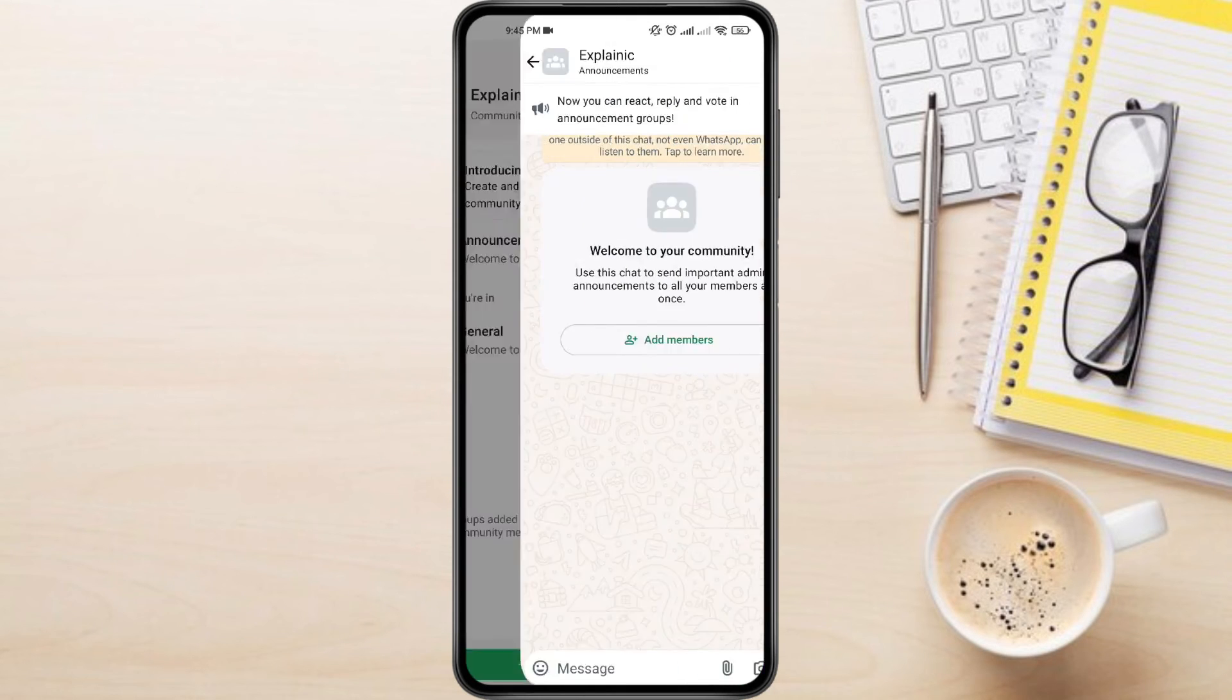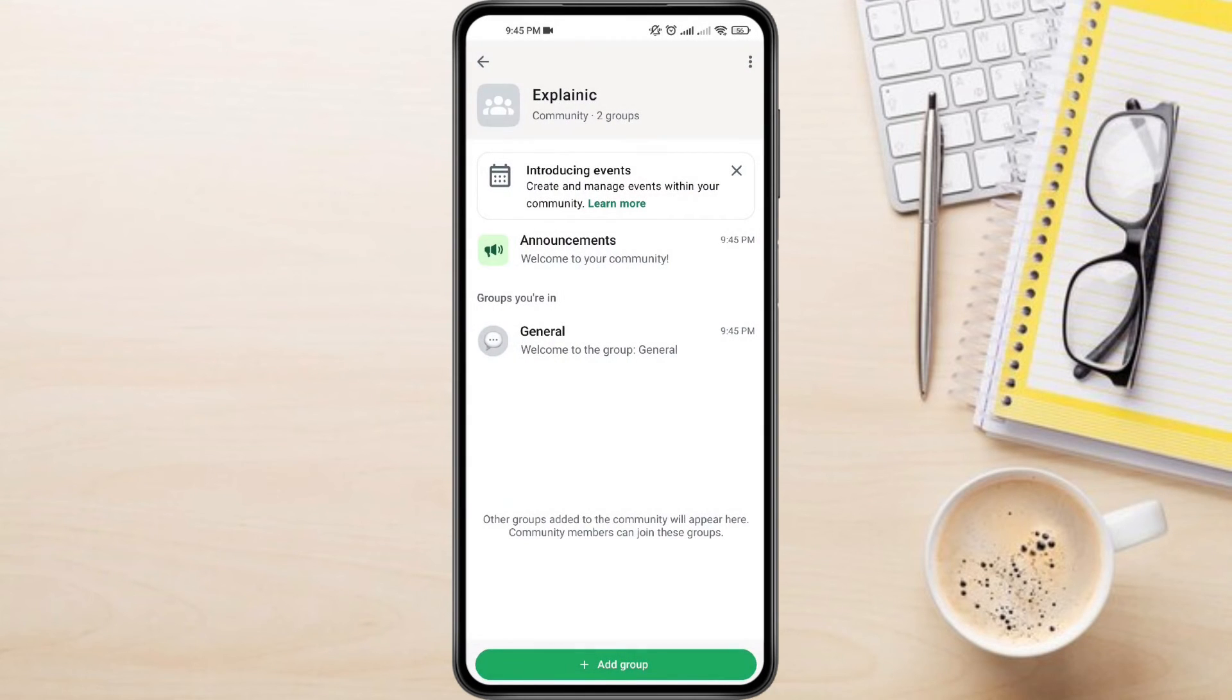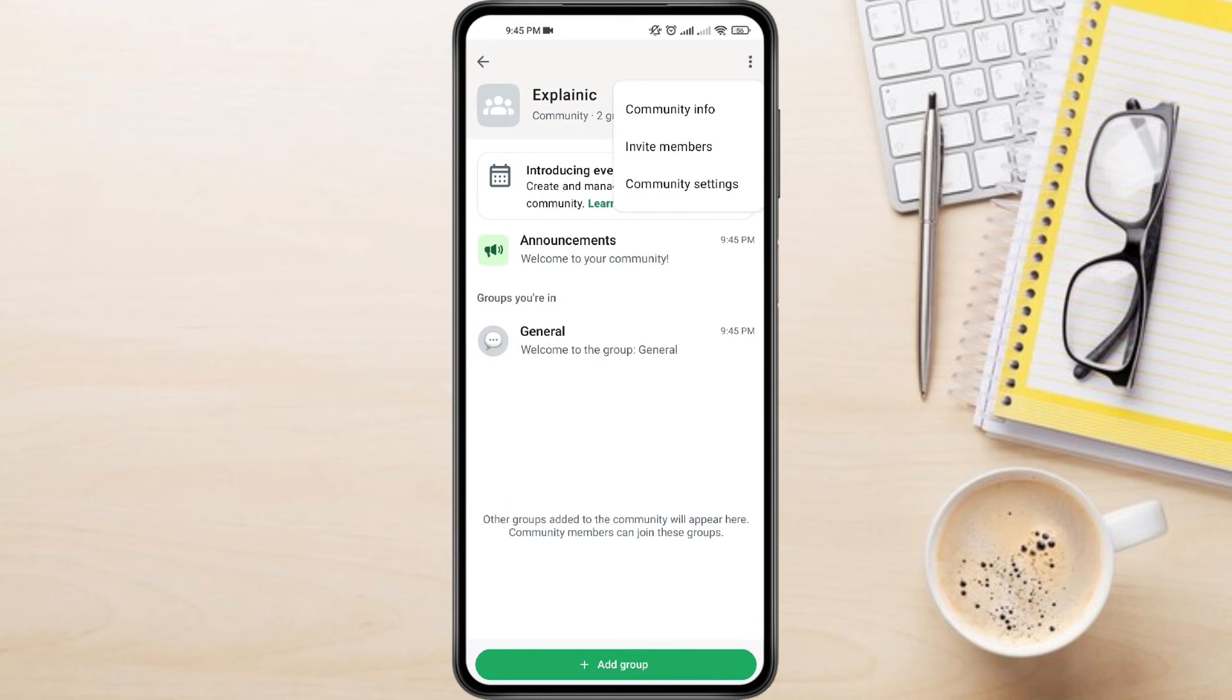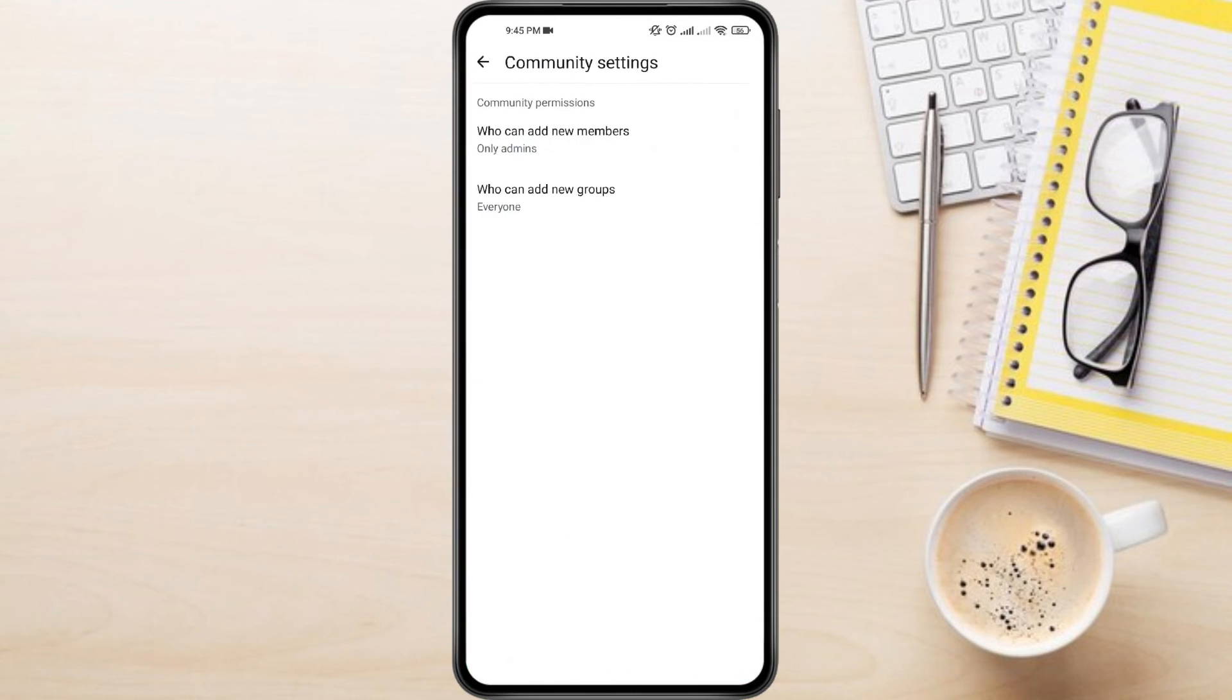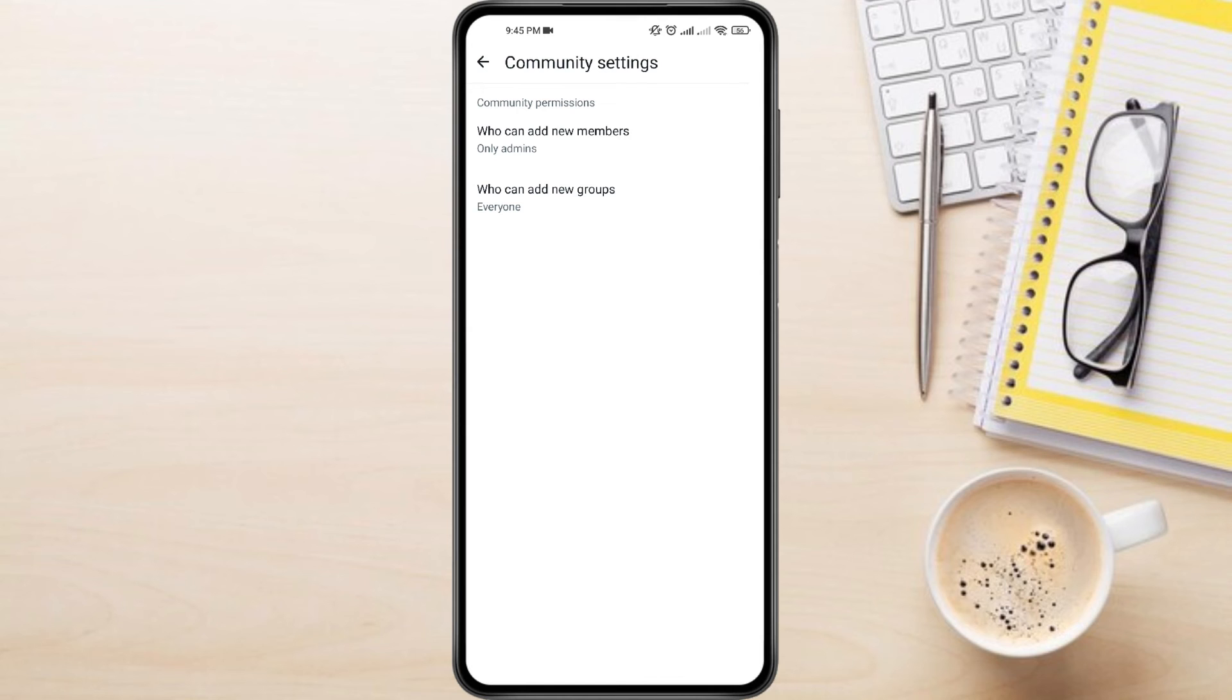Once you're happy with the setup, tap the three dots in the top right corner to access community info. Tap Community Settings. Here, you can invite members, manage who can add new members or groups, and fine-tune other settings. And this is how to create community group in WhatsApp business.